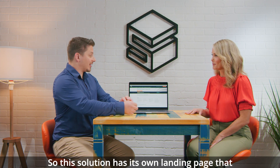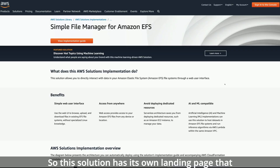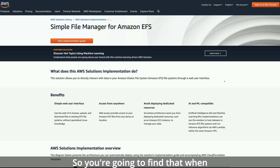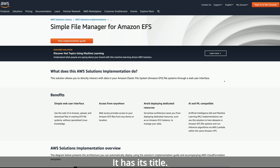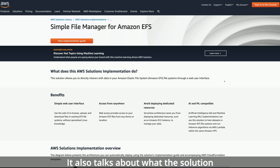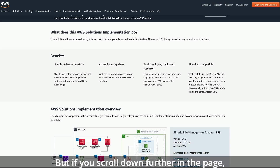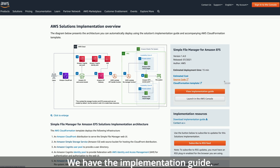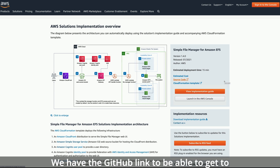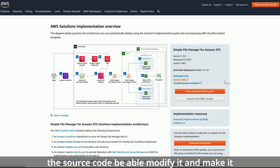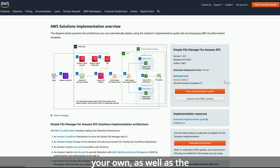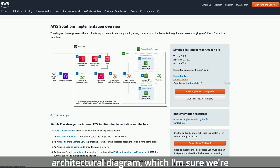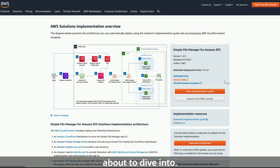This solution has its own landing page that is really easy to find. When you land here, it has its title, it also talks about what the solution can do, as well as general benefits. Scrolling down further, we have the implementation guide, the GitHub link to get to the source code, modify it and make it your own, as well as the architectural diagram.